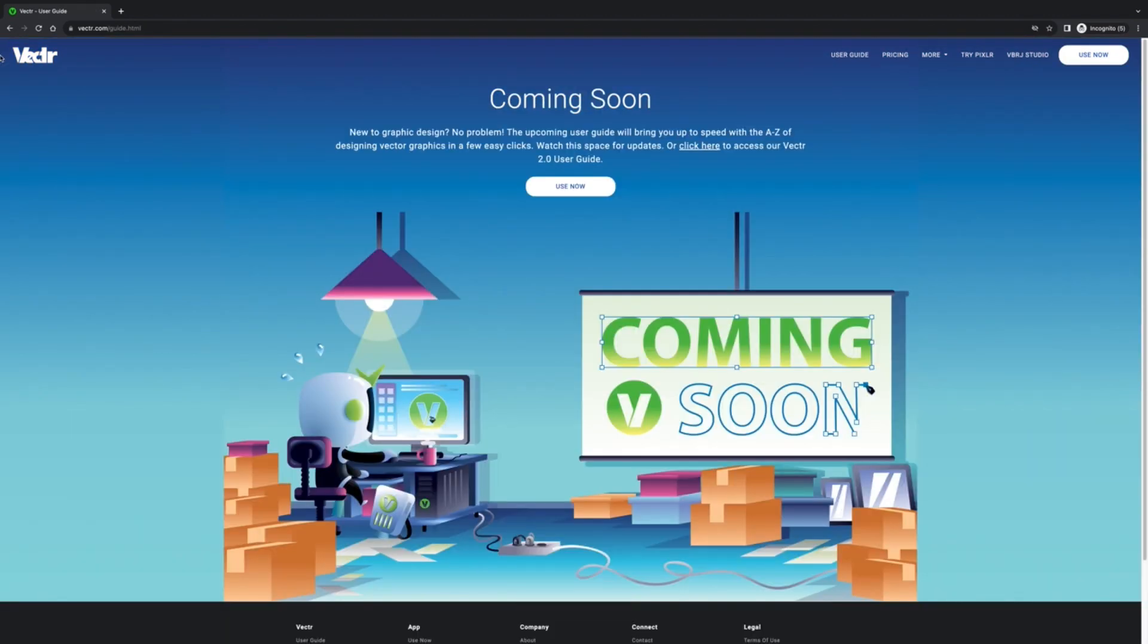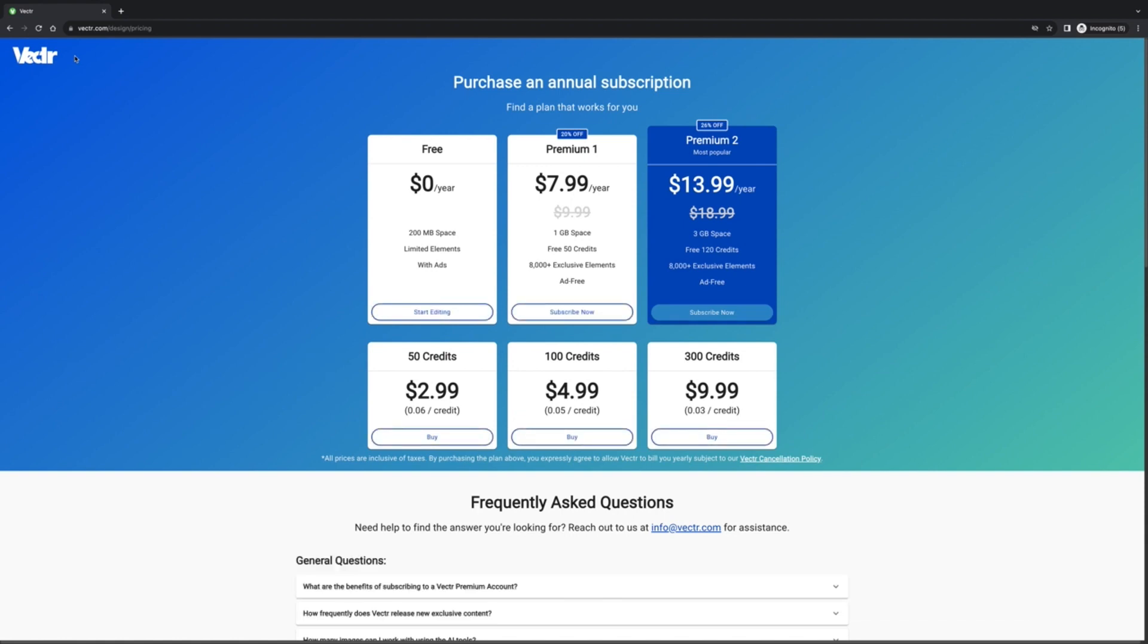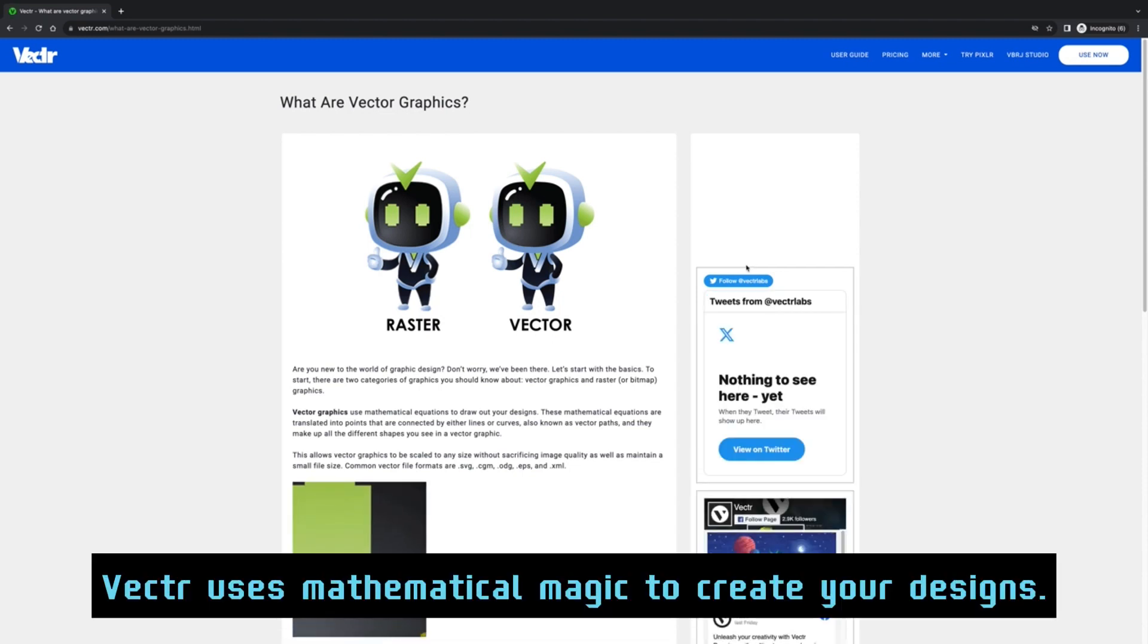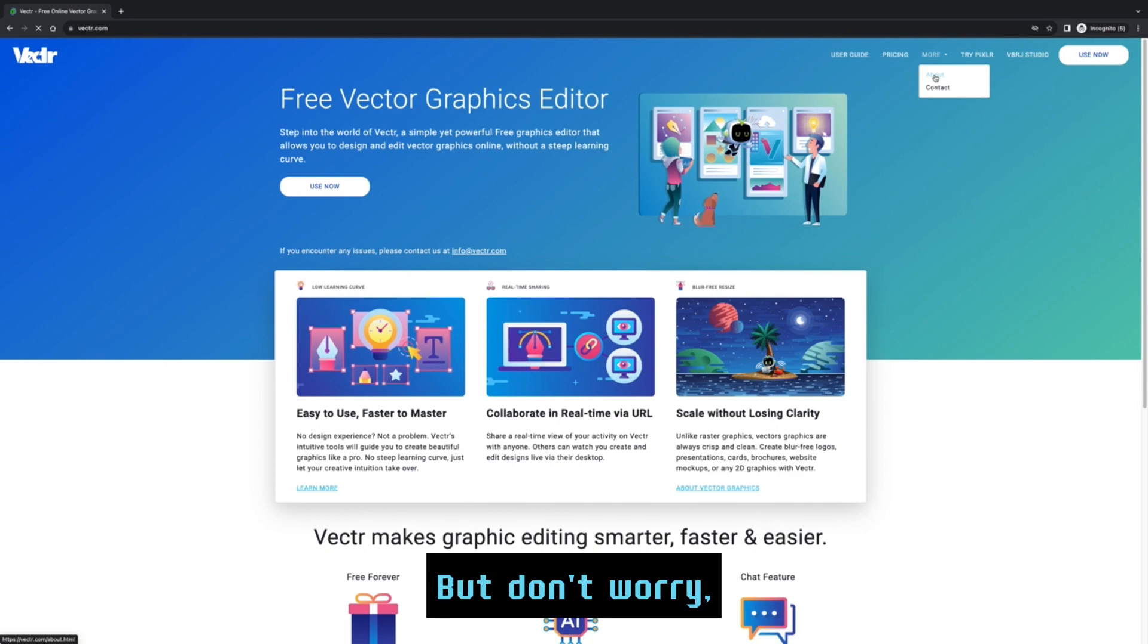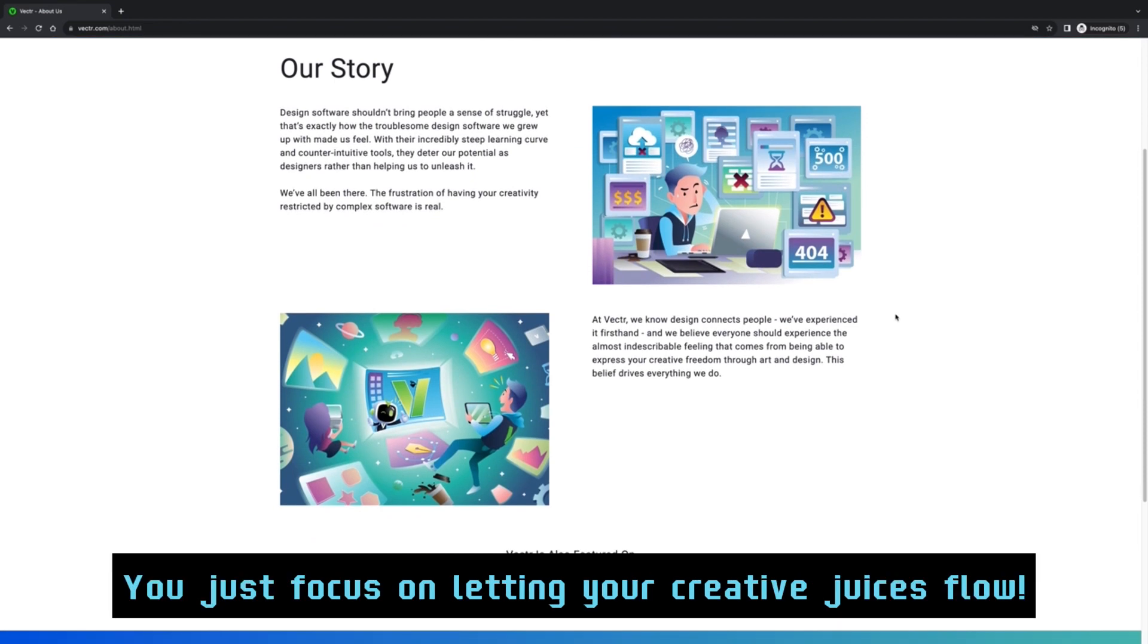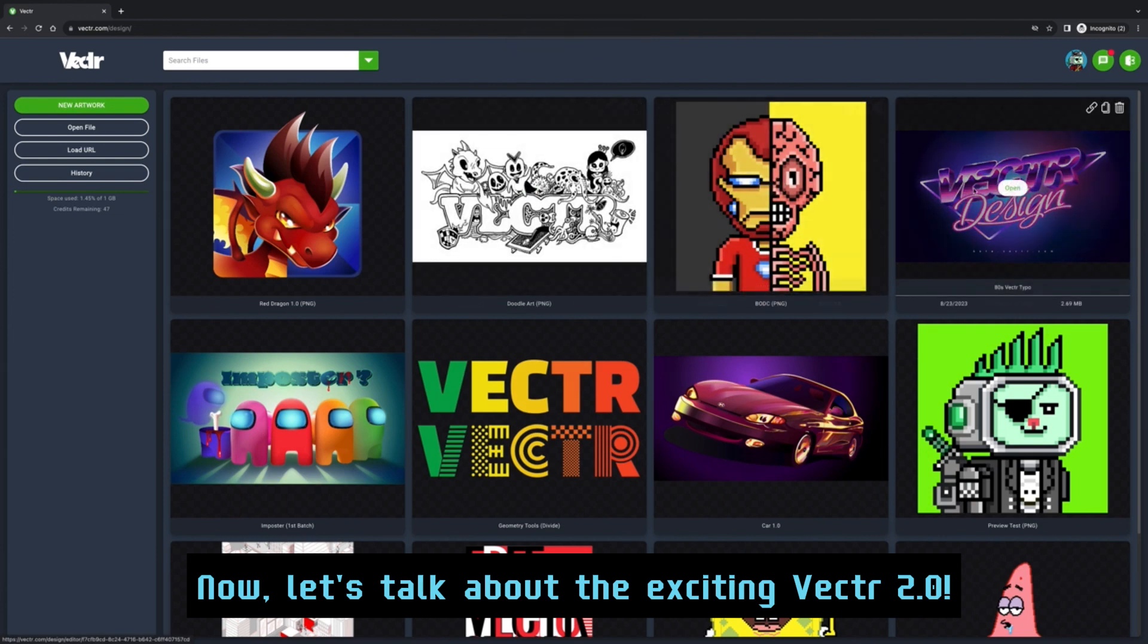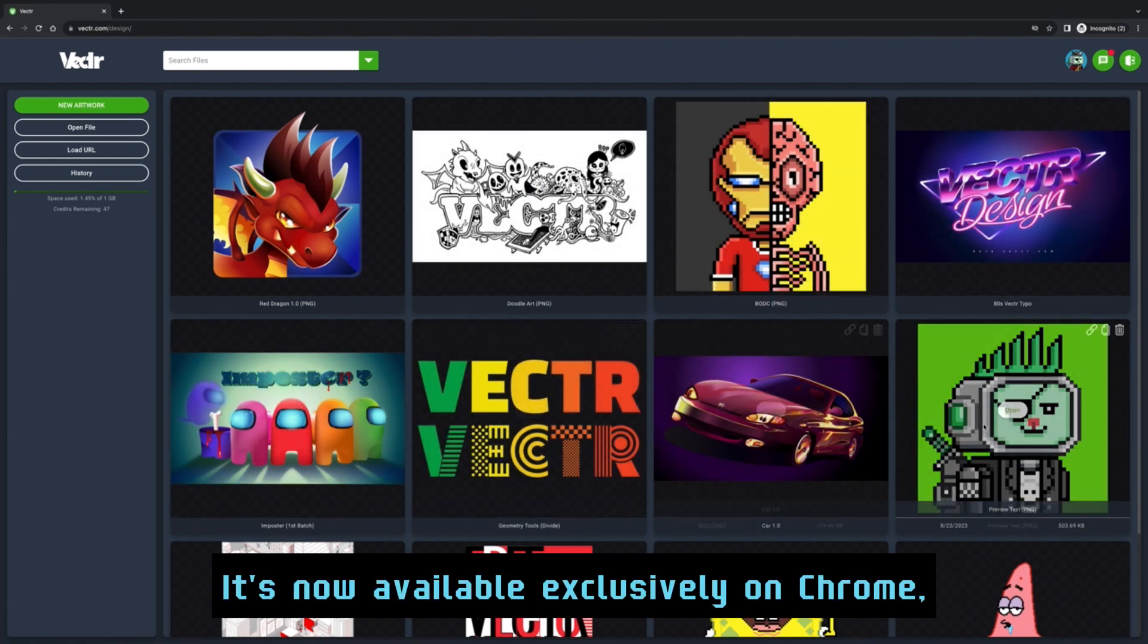Vector is a powerful, absolutely free graphics editor that brings your imagination to life. Unlike those pixel-based tools, Vector uses mathematical magic to create your designs. But don't worry, you don't need to be a math whiz—Vector handles that for you. You just focus on letting your creative juices flow.